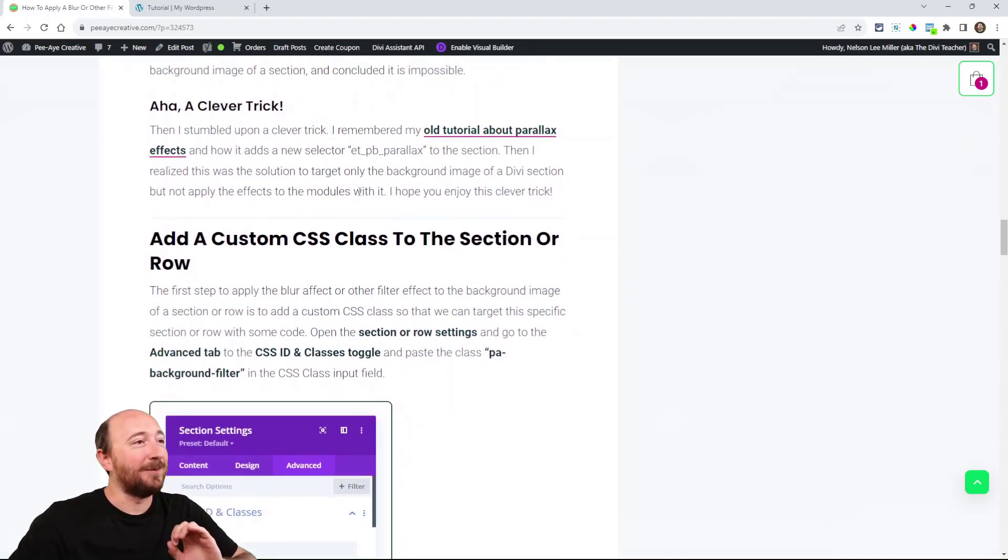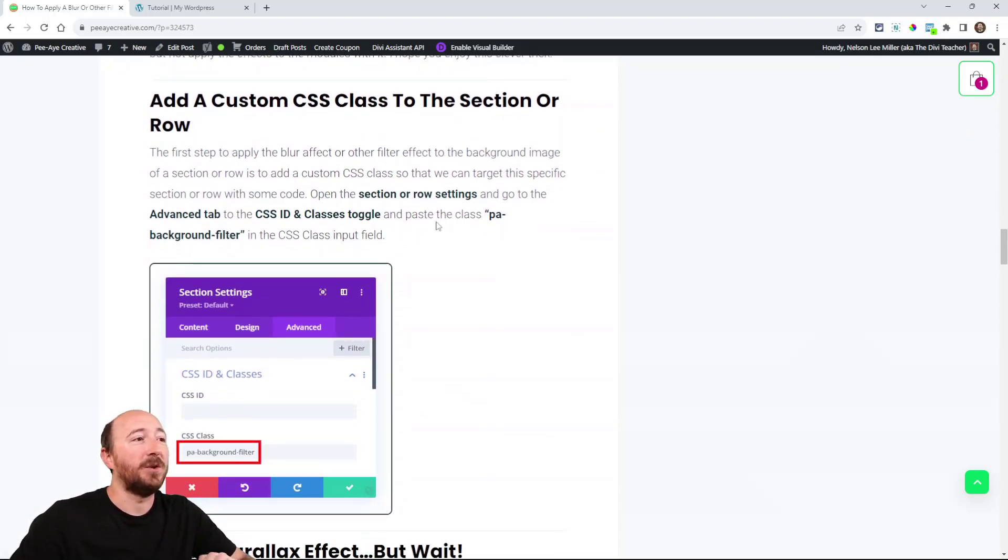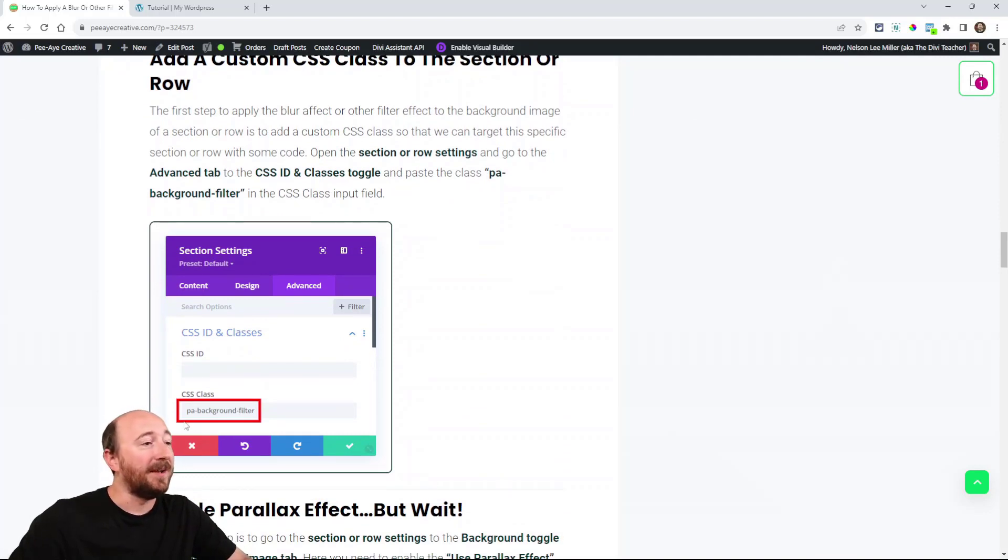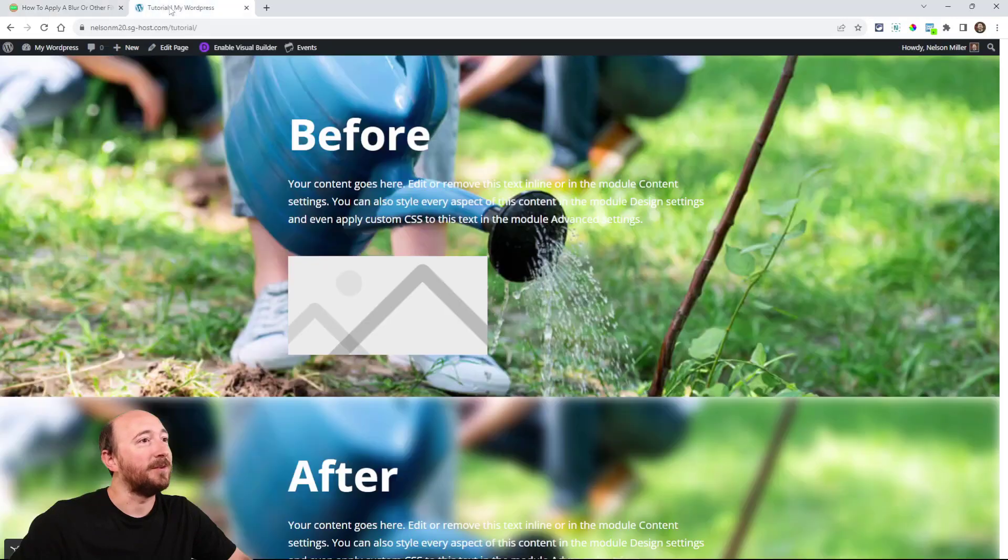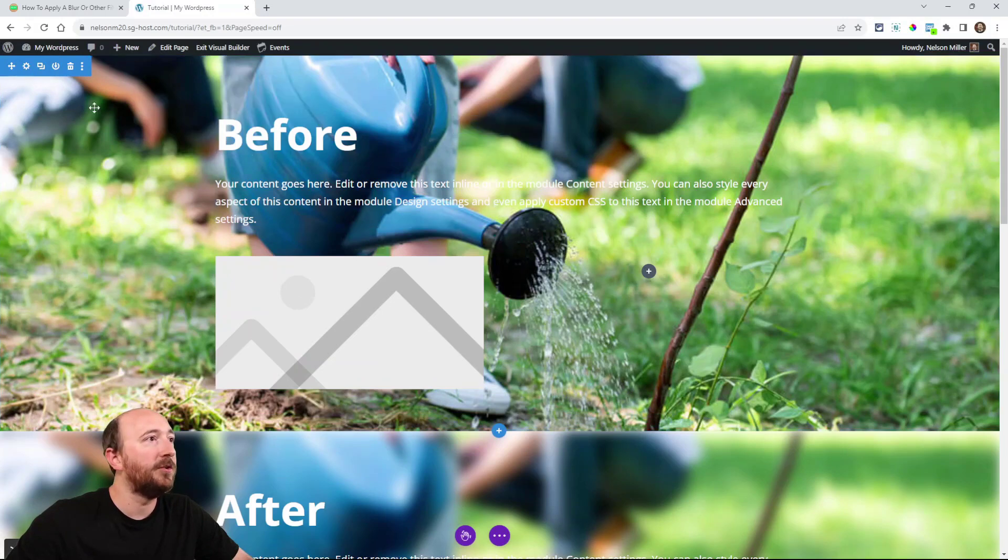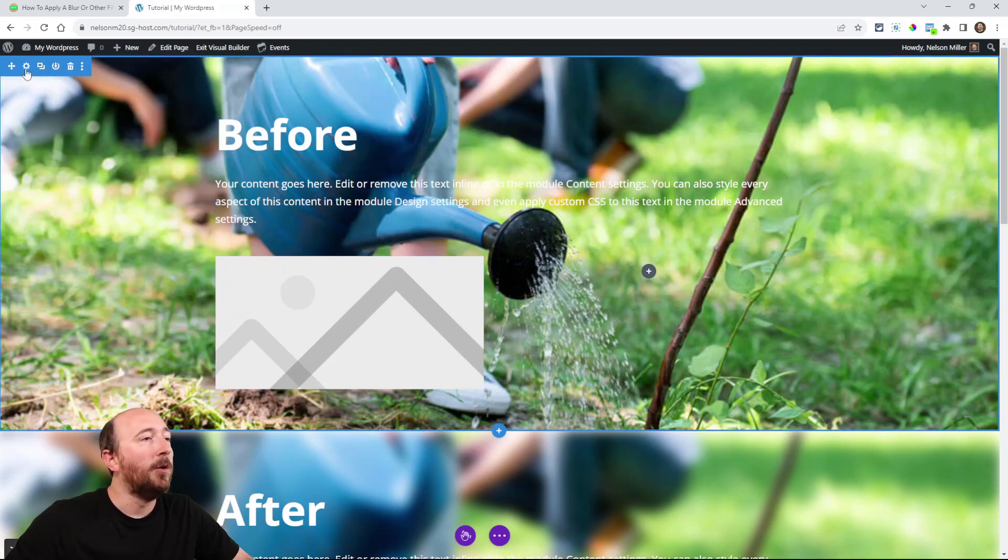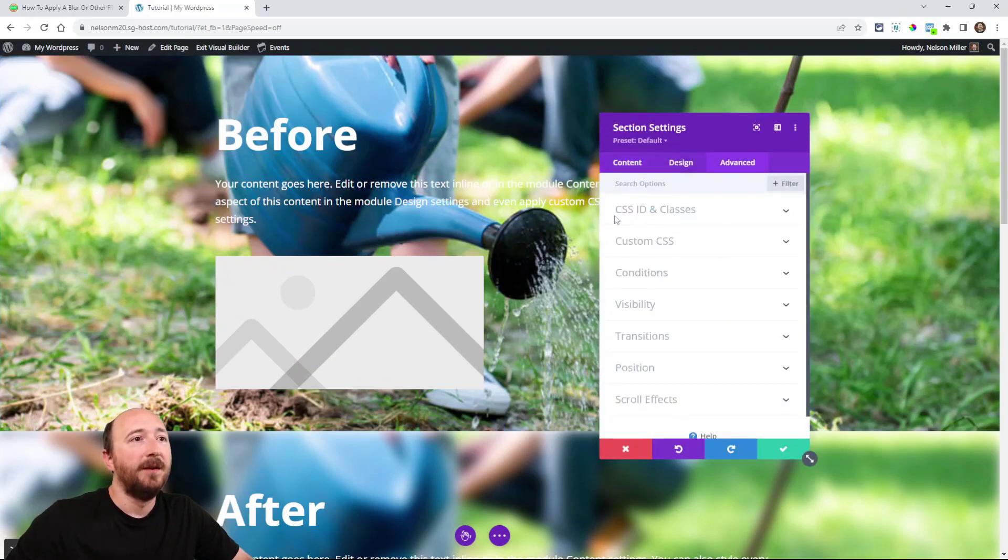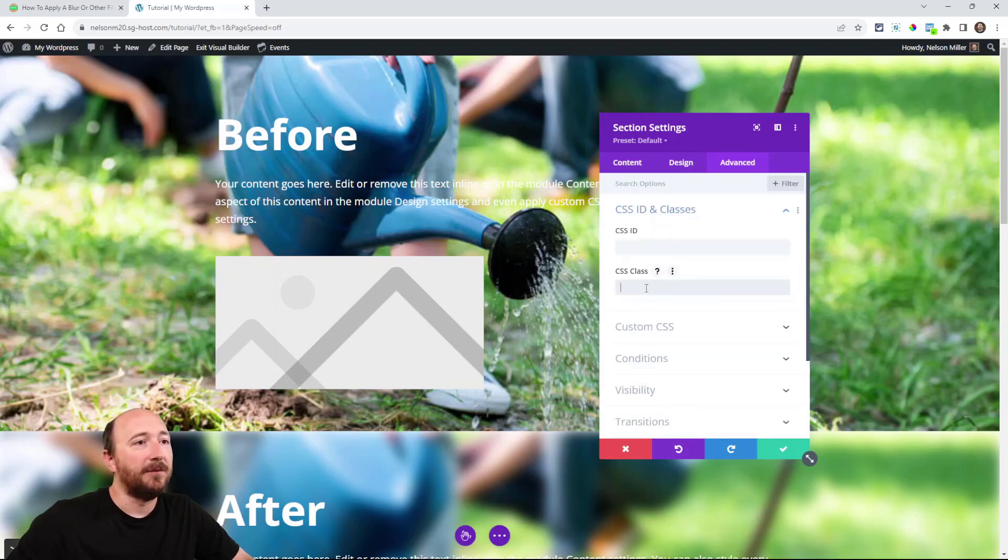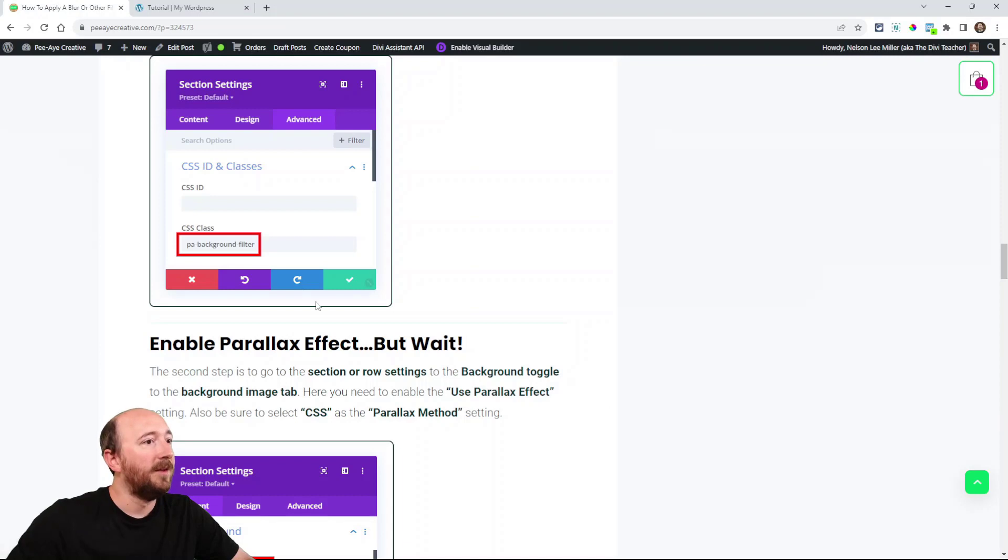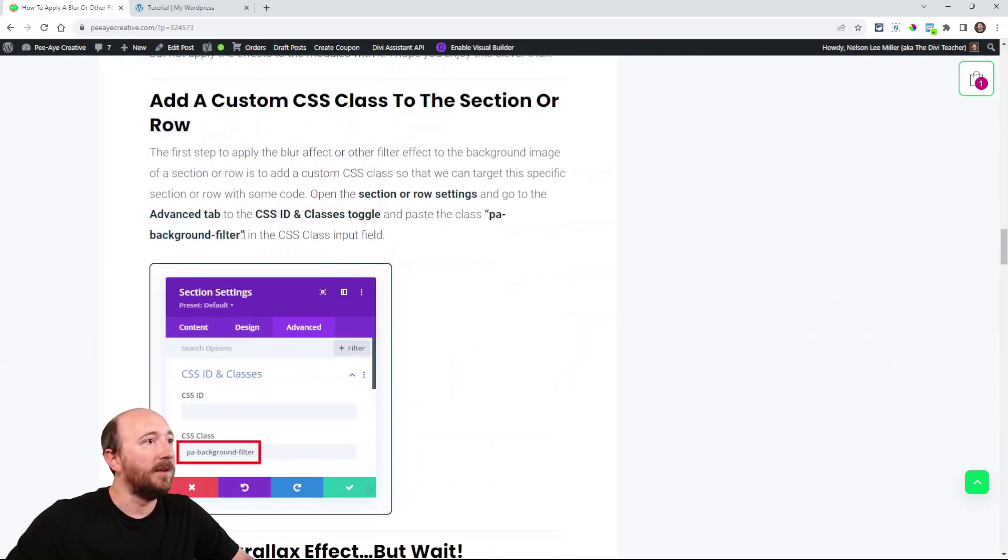Alright. Let's do this one thing at a time. So let's add our custom class. So go to your section or row and add PA background filter like this. Okay. So over here, I'll go in here and do that. So go over to the Divi section or maybe in your row. Open up the settings. Go to the advanced tab. Open the CSS ID and classes toggle. And right here, you're going to paste the class that we're using.